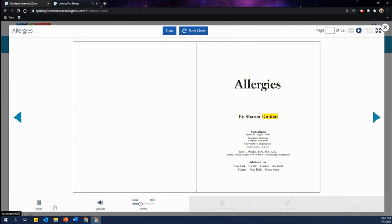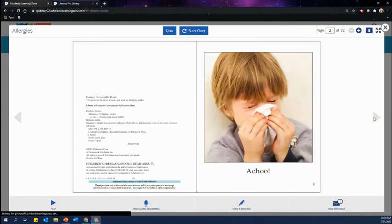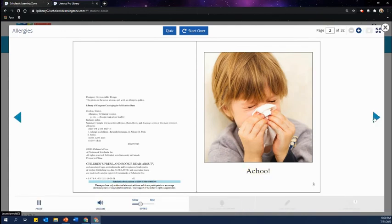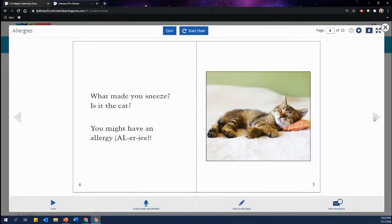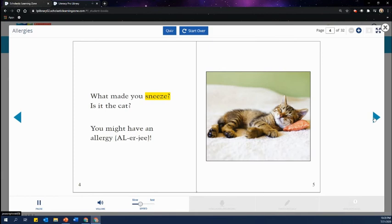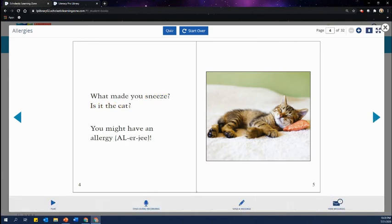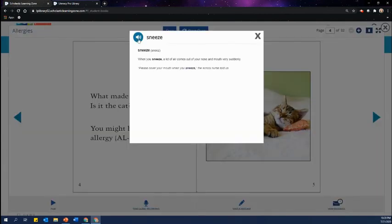Allergies by Sharon Gordon. A-choo! A-choo! What made you sneeze? Is it the cat? If you don't understand any word on the pages, tap on the word to see the definition. Sneeze — when you sneeze, a lot of air comes out of your nose and mouth very suddenly. Please cover your mouth when you sneeze, the school nurse told us.